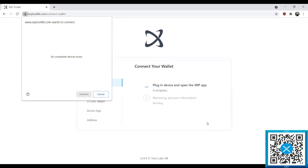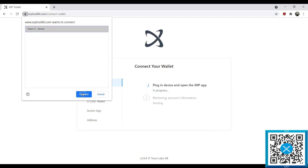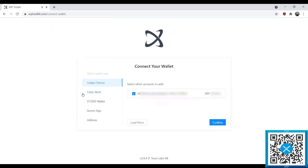What I'm going to do here first is connect my Ledger device to the computer, and it's going to prompt me to put in my PIN. Once I've put in my PIN, it's going to have me select the XRP app. So I've selected the XRP app, and now the next thing I want to do is select the Nano S, hit connect, and this is going to retrieve the account information. Now you can see that I have connected and my address shows here along with the XRP in my account.